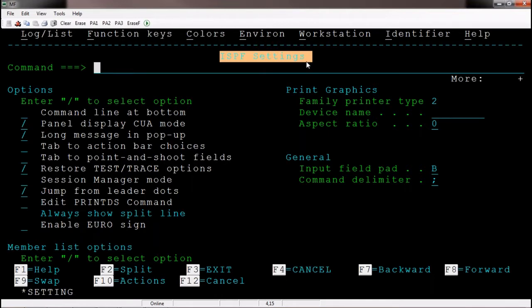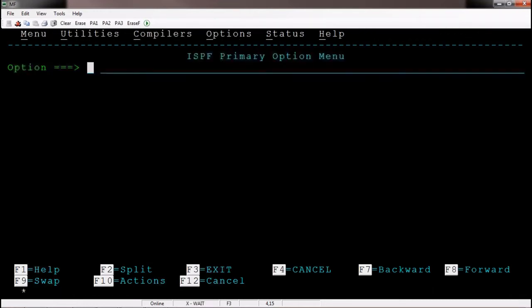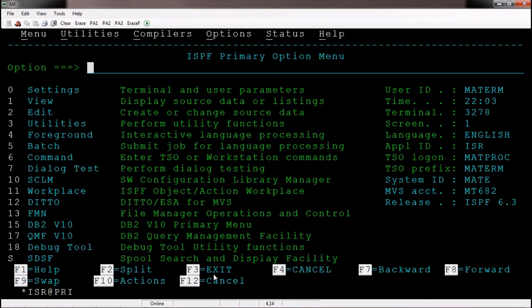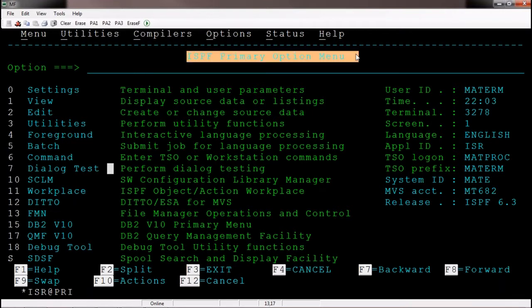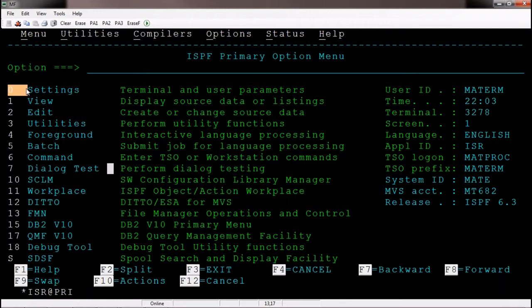Now we are in the ISPF settings option. How do we go back to the previous screen? Press F3. F3 is the function key to go back to the previous screen. Now again we are on the ISPF primary option menu. I am typing zero on the command line — this indicates you are trying to go to the settings option screen — then hit enter.